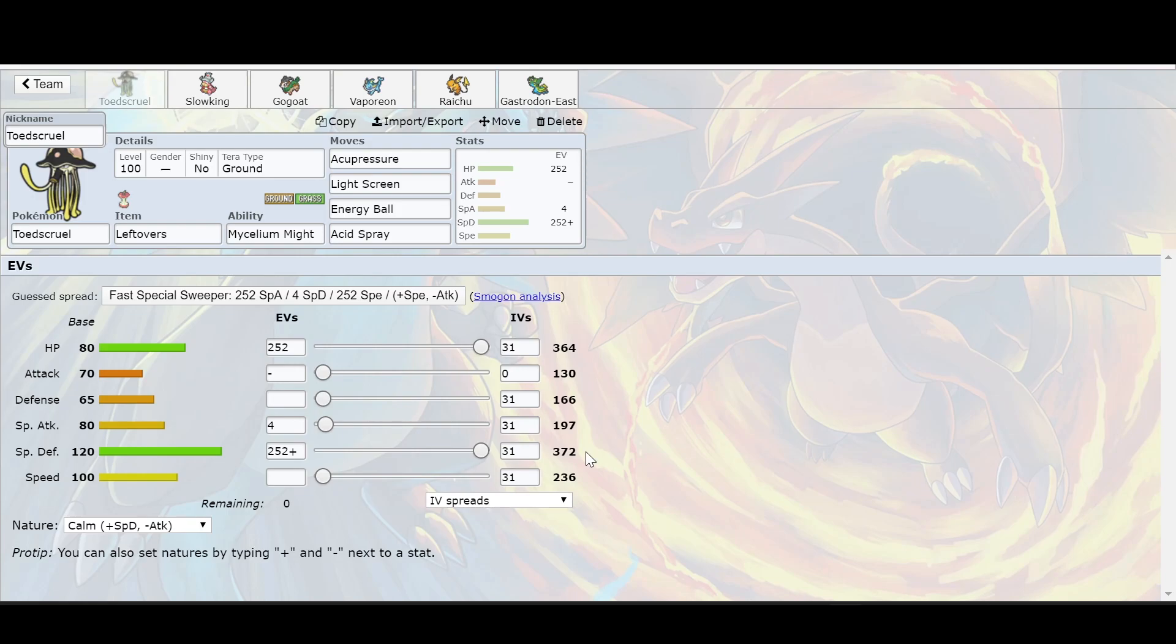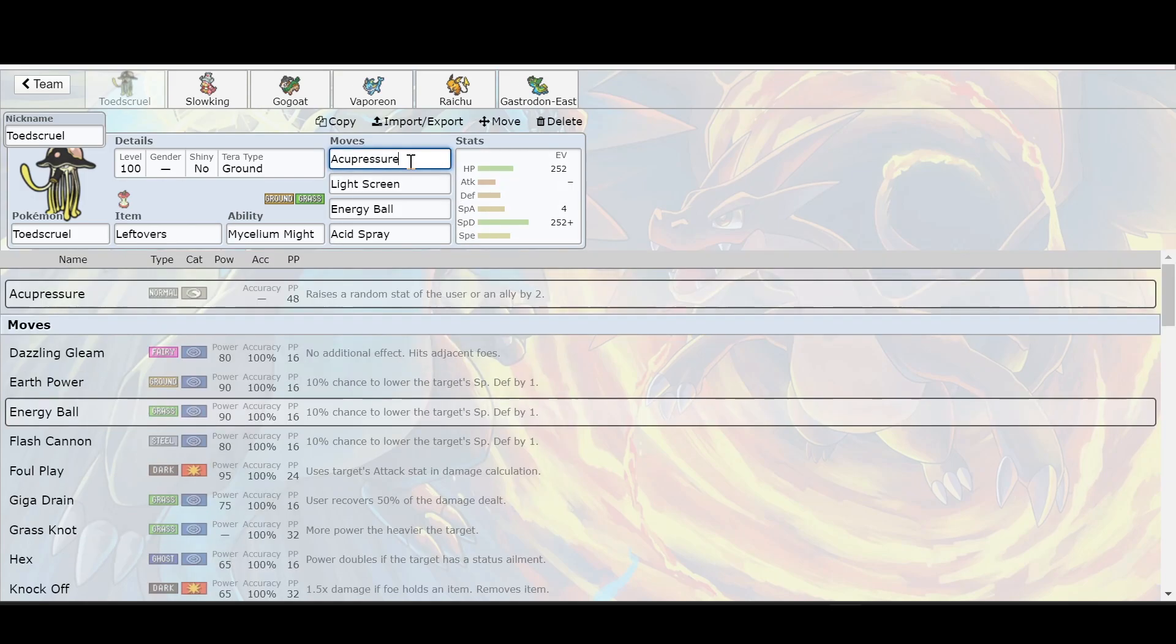It even has a higher special defense. And you're like, well H2, why are you bringing up this? Why are you talking about Toxapex of all things? Well, if you saw in my previous video, it gets acupressure and is one of the ones I've been actually using.